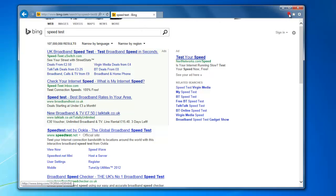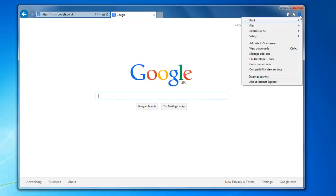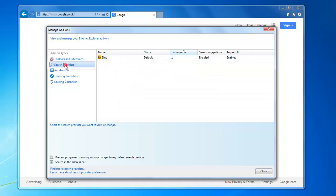So what we're going to do is select the cog, the gear icon in the top right hand corner. We'll click on that and then we're going to select the option for Manage Add-ons. Within Manage Add-ons on the left hand side, select Search Providers, and you can see that Bing is the only one here and it's set as default.